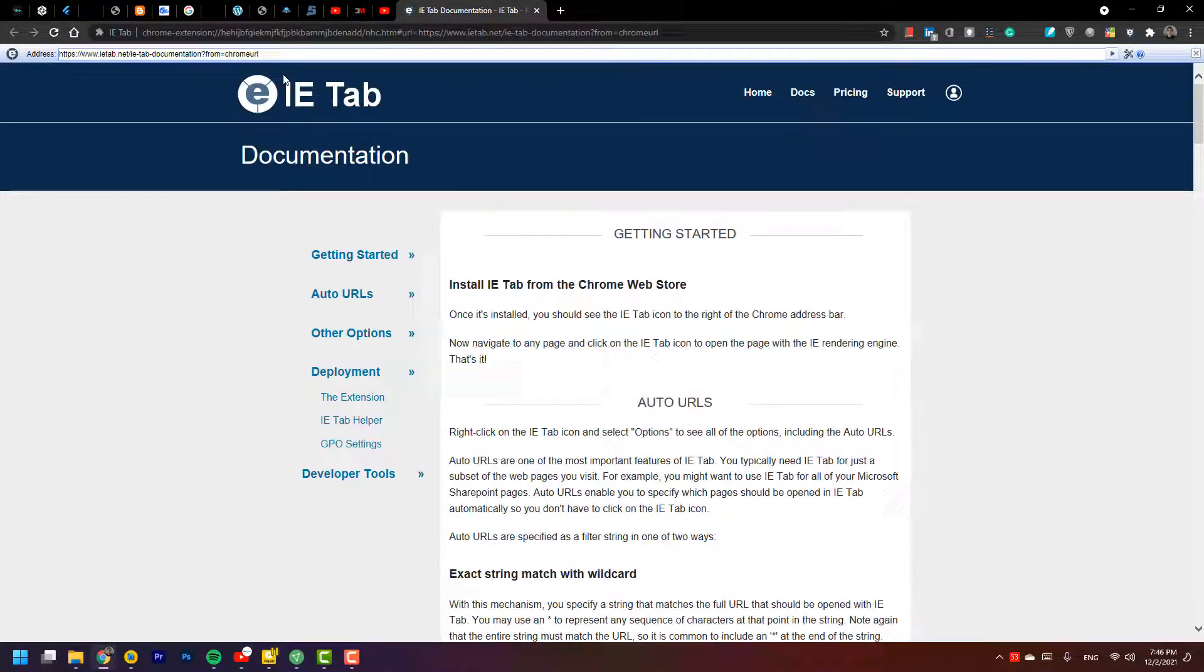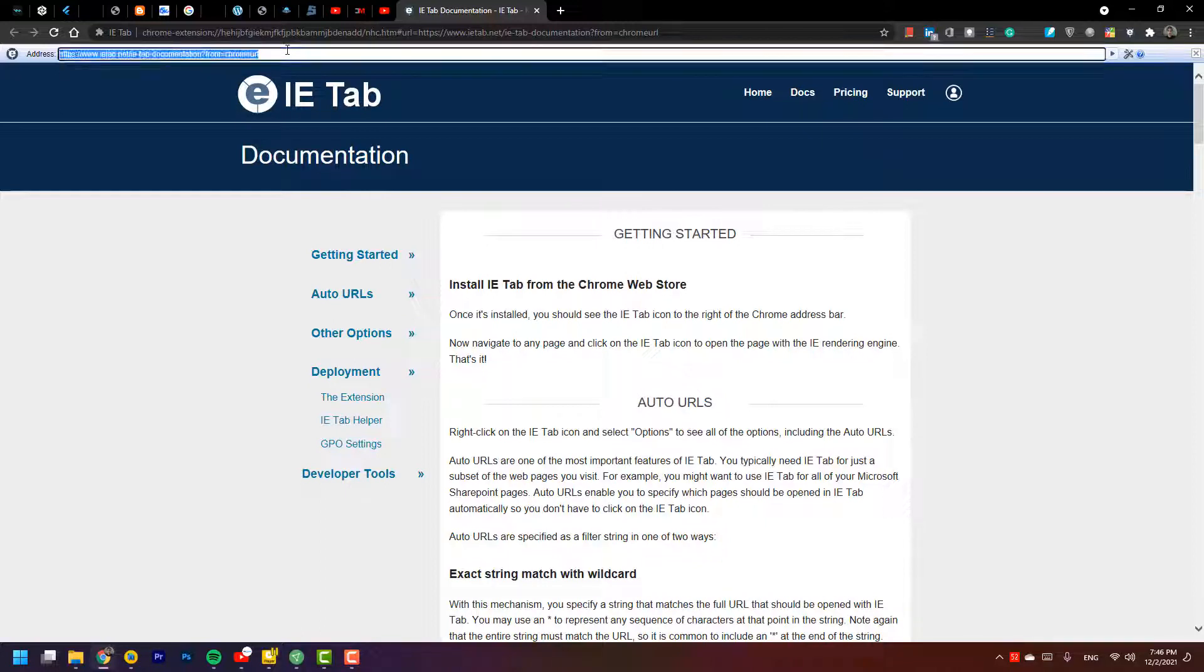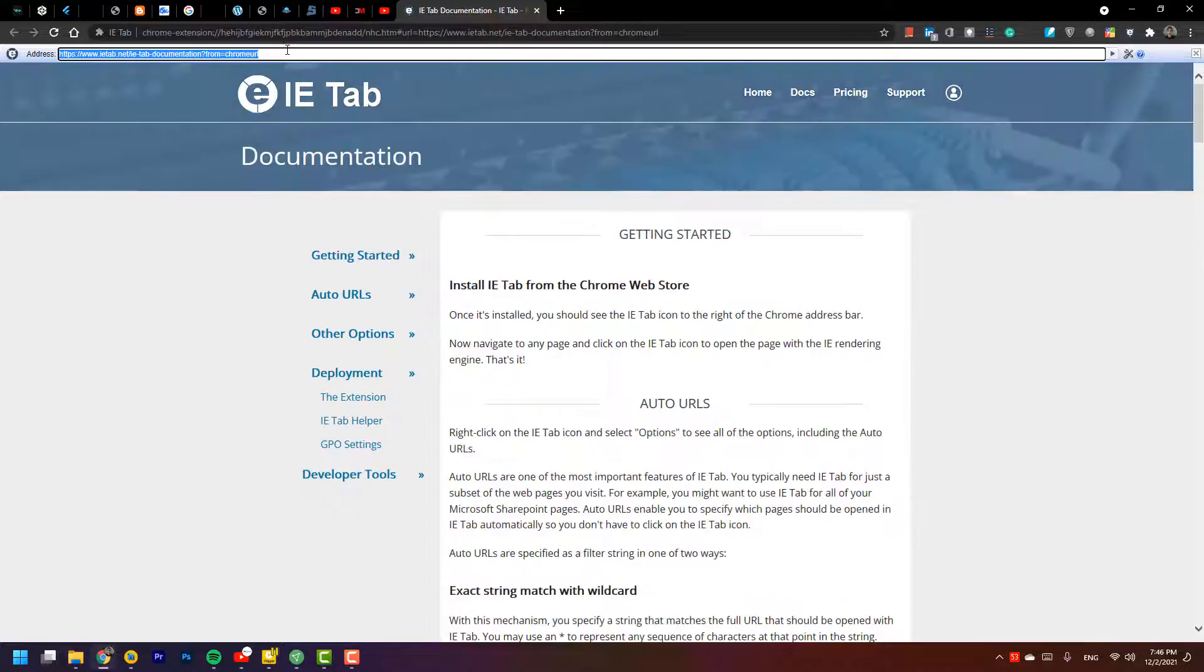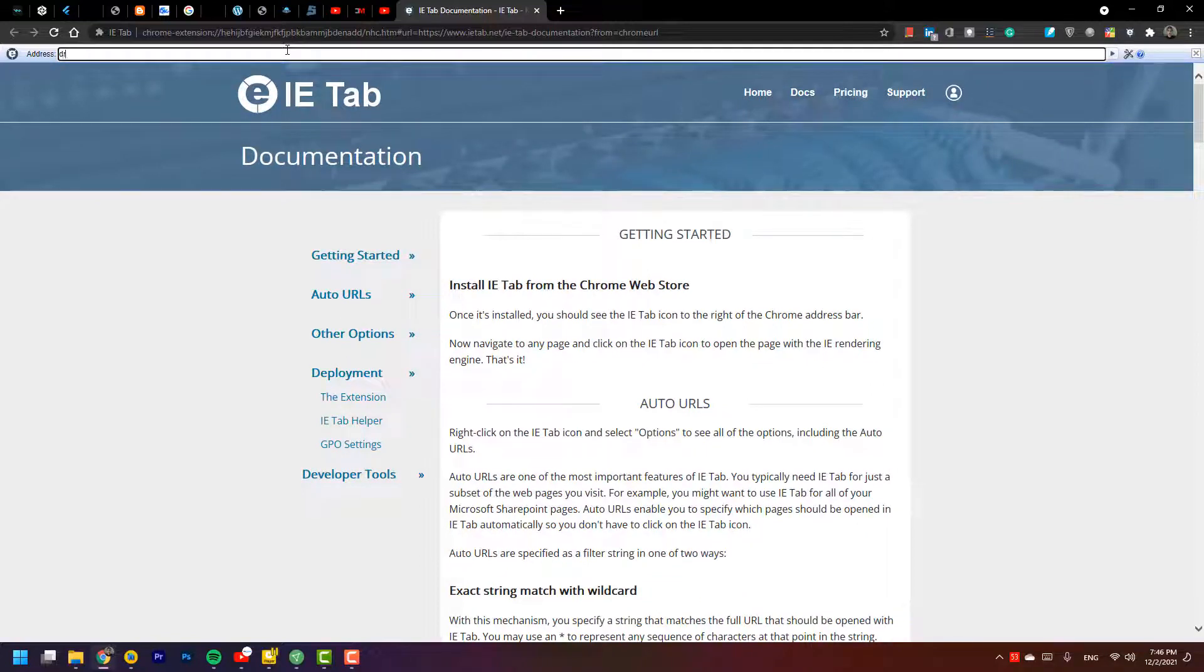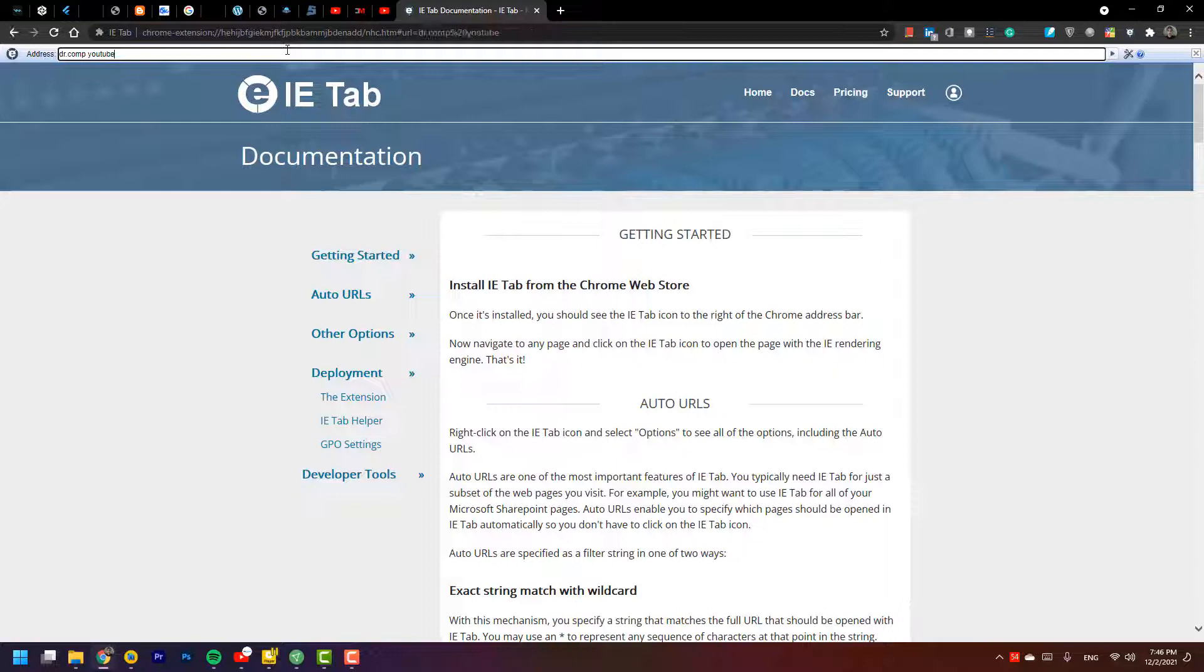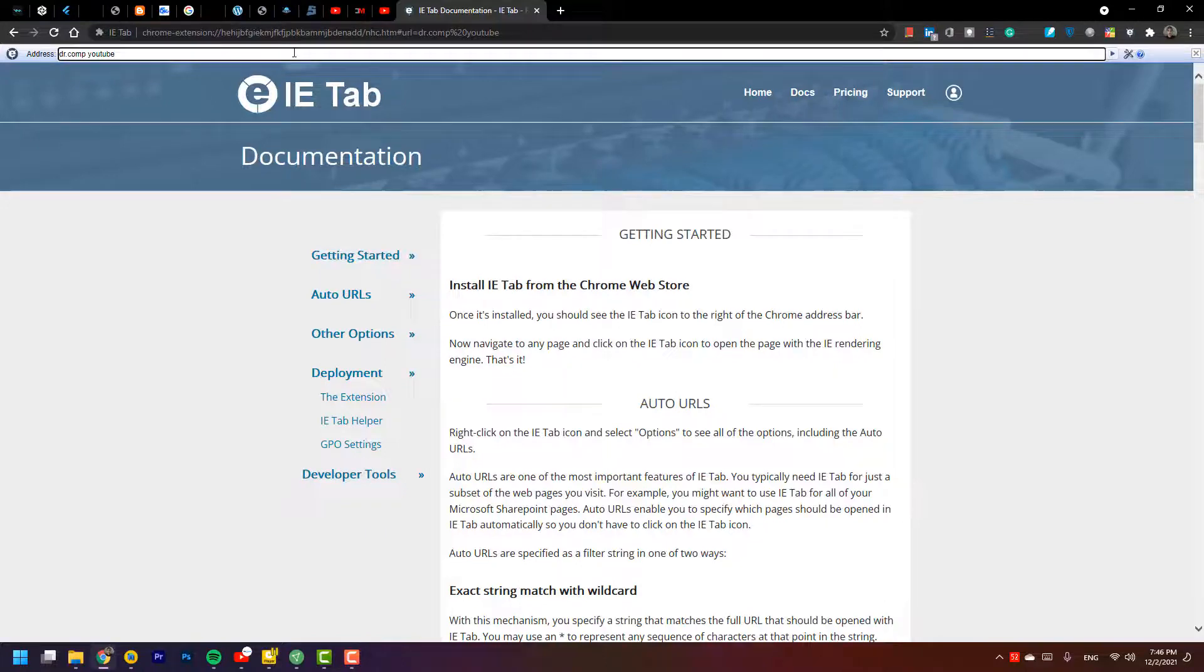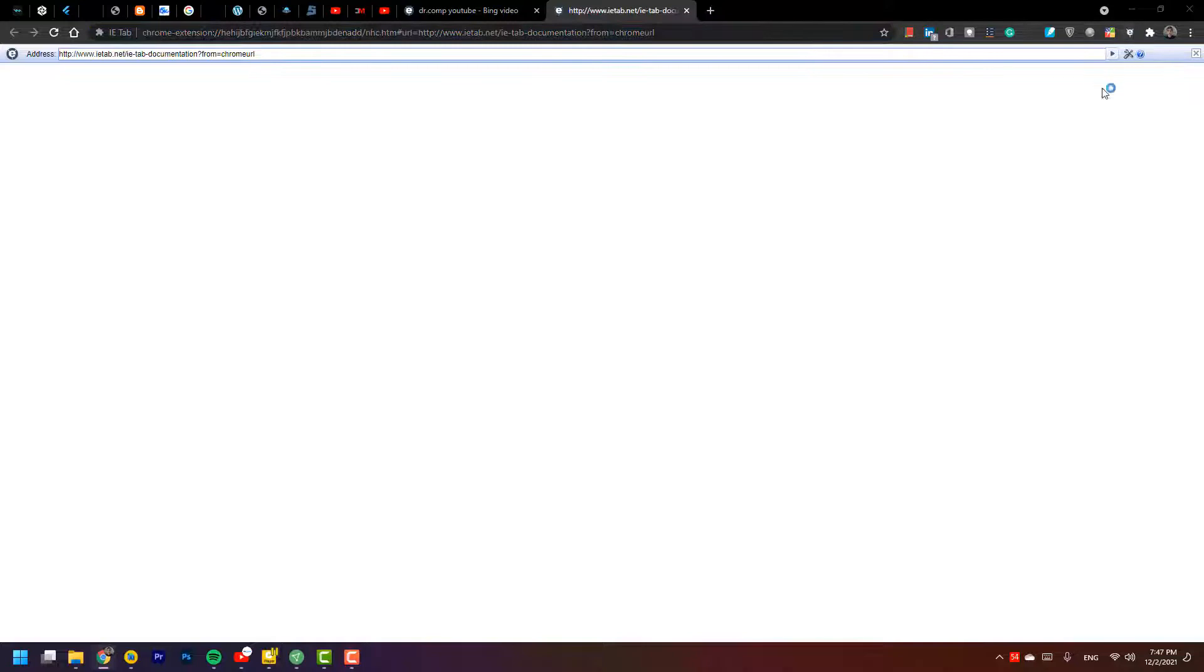That's good. For example, we want to search something. For example, I want to search my channel. Let's see what's going on in Internet Explorer. I press on it and create a new one.